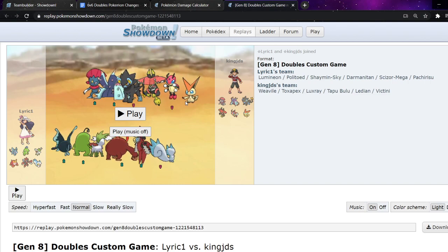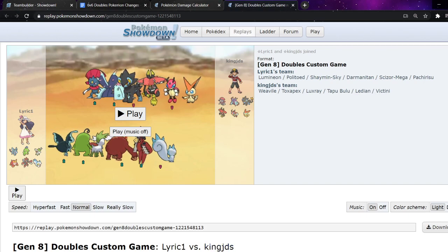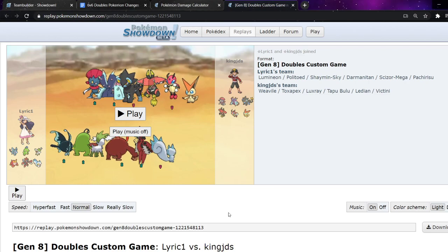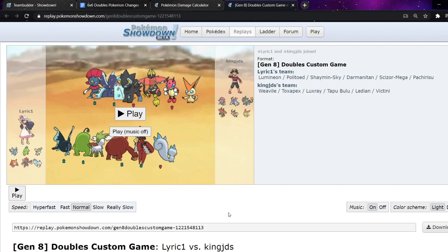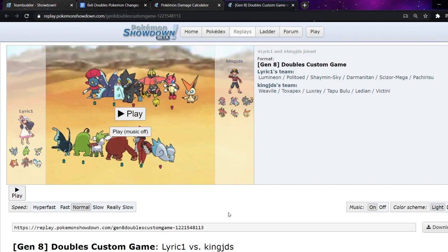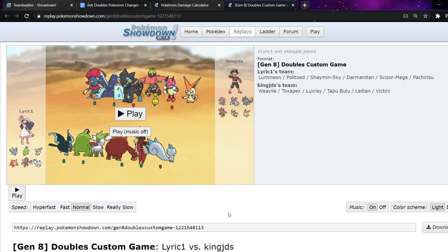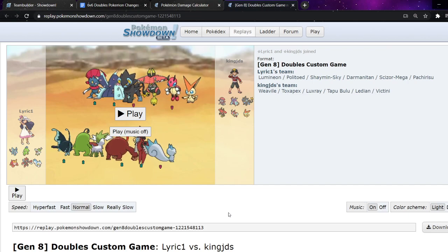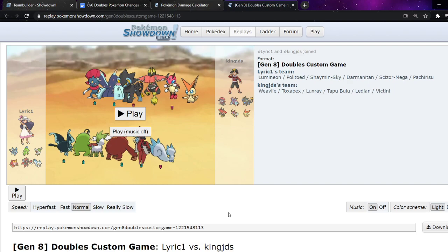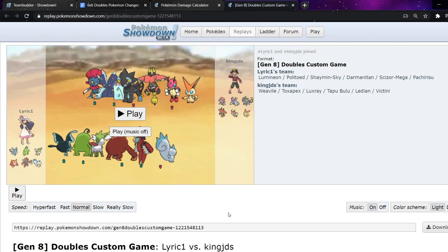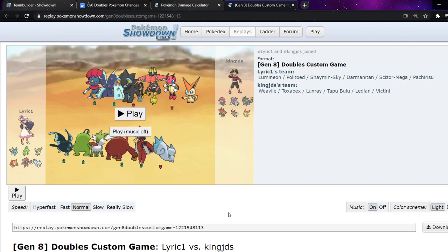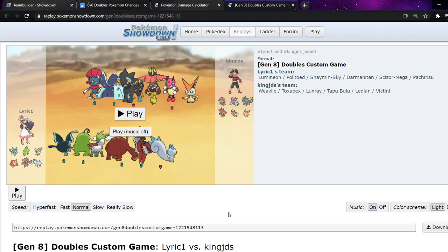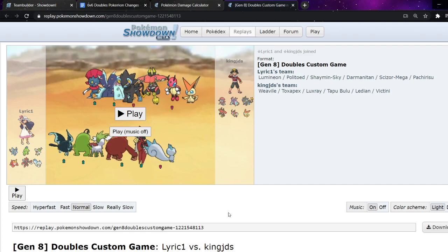I mentioned Darmanitan last week. Darmanitan gets V-create. One of the things that, as soon as this tourney is over, we are not having again. It's getting banned as soon as this tournament is over. But, because people have already started using it, it's fine for this tournament, but after this, no more. V-create Darm is incredibly terrifying. So, trying to get through it is going to be dangerous.